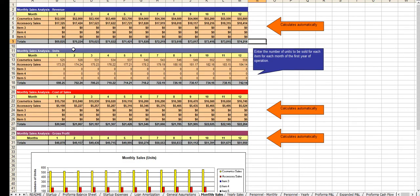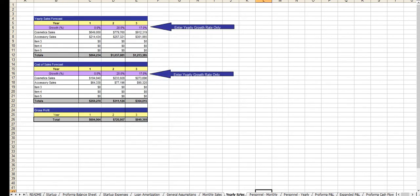From there, you enter in your first year's monthly sales by each of the 12 months. Simply enter in your growth rate for year two and year three.